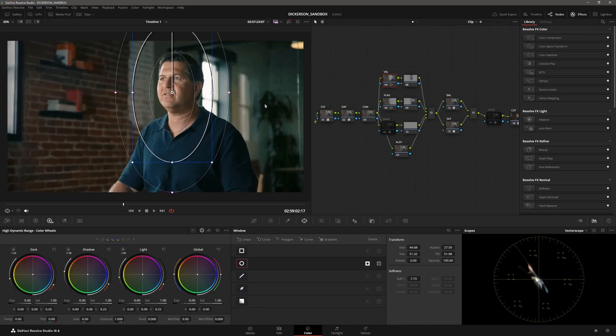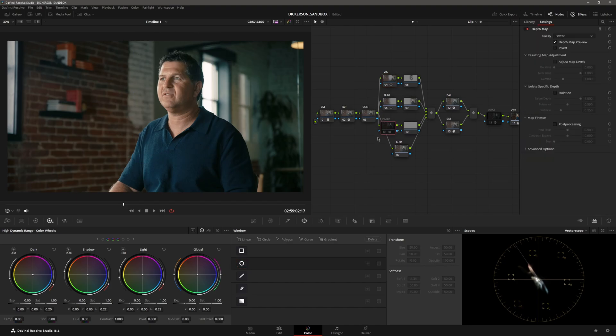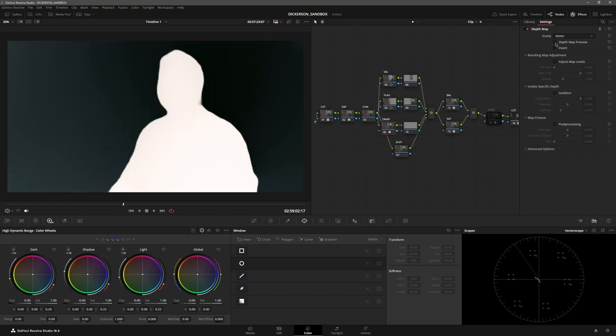But what I tend to find—I shot this pretty well if I do say so myself, so there isn't a lot of work here—but I'll just show you what you could do. You turn that on and turn off the preview because you don't need it.